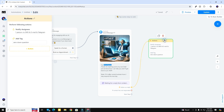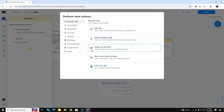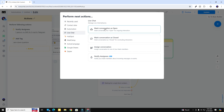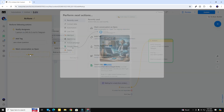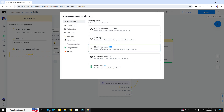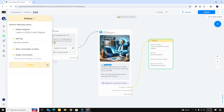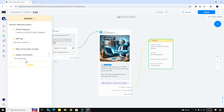Let's click the action block again and do a couple more things to make it easy to find when I get notified. I want to mark that conversation as open — in the live chat menu I can do that right here. I'm also going to add another action to assign the conversation to me, because I want it to come right to me rather than sit in an unassigned status. Having the conversation open and assigned to me makes it easy to find in the ManyChat app on my phone, so I'm not fumbling around looking through different menus.